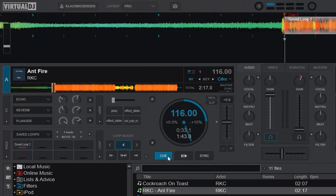So that was just a quick video showing the new feature, where you can get the saved loops from Serato when migrating to Virtual DJ. Okay, thank you very much.